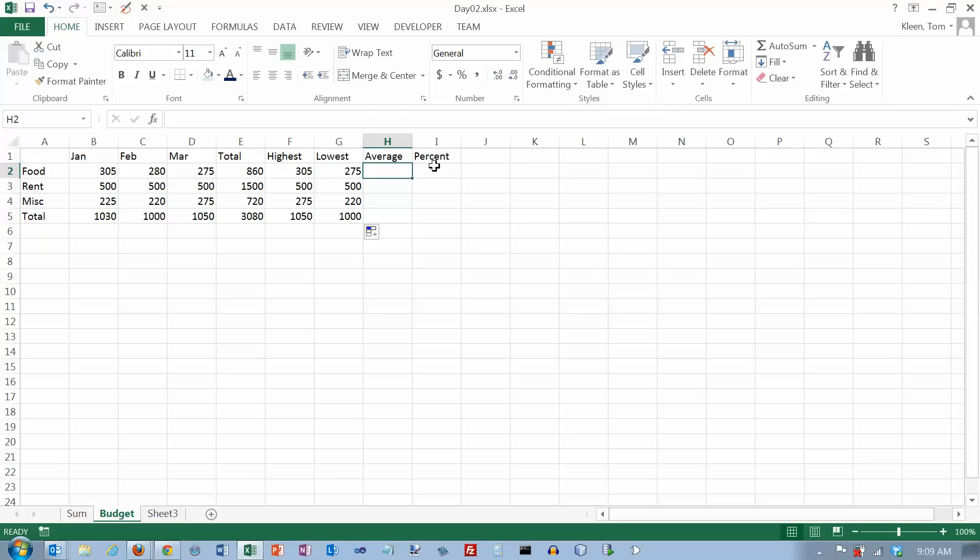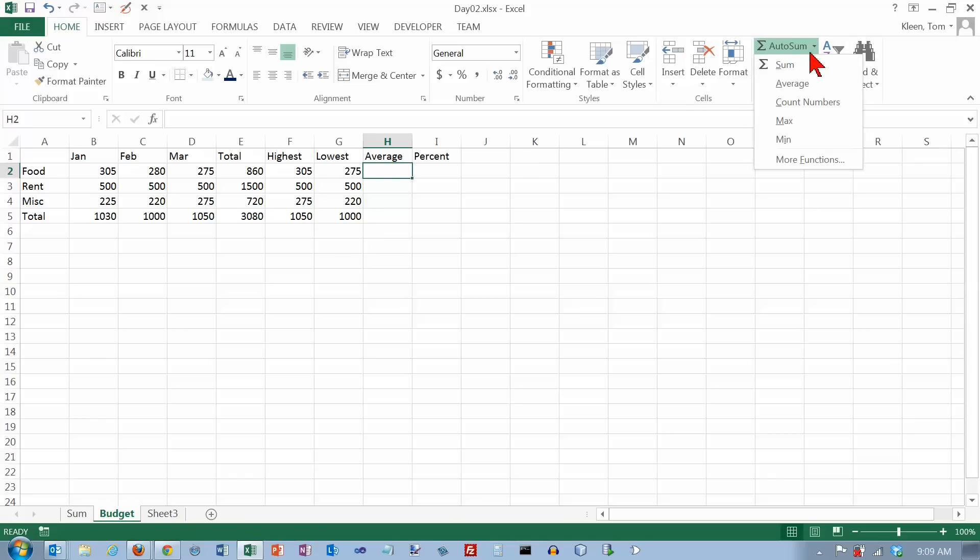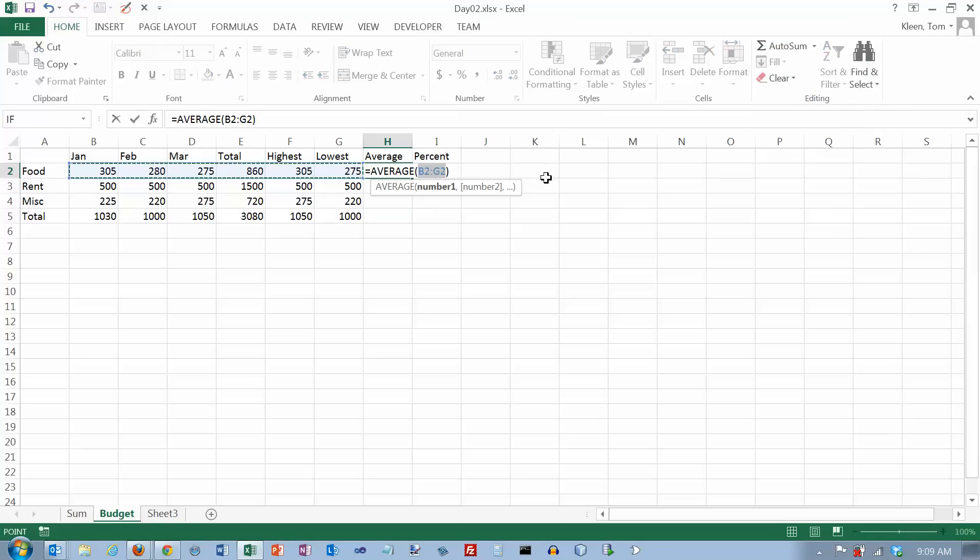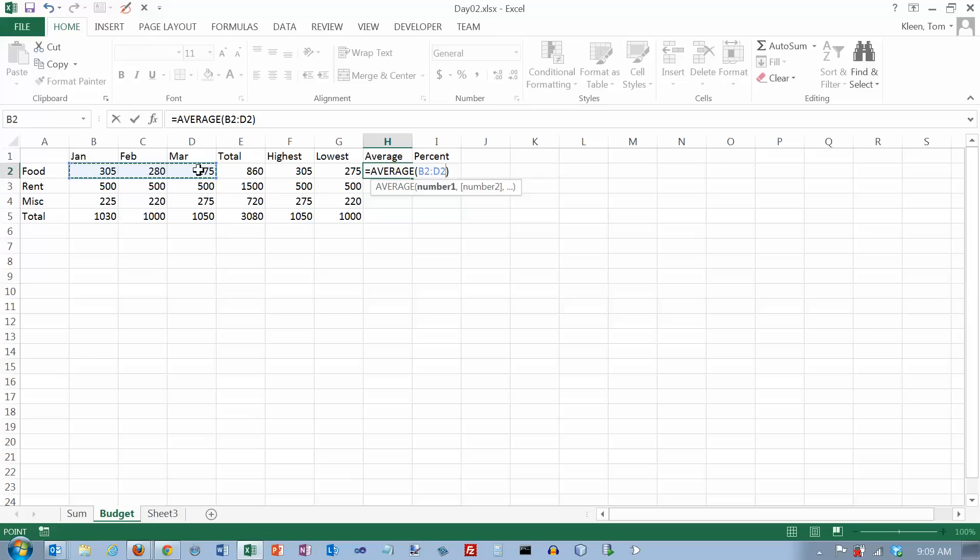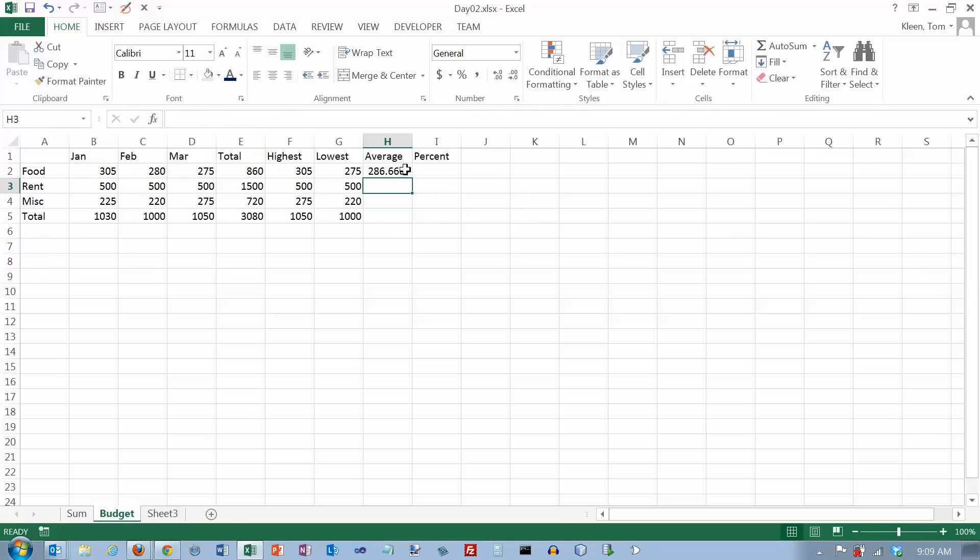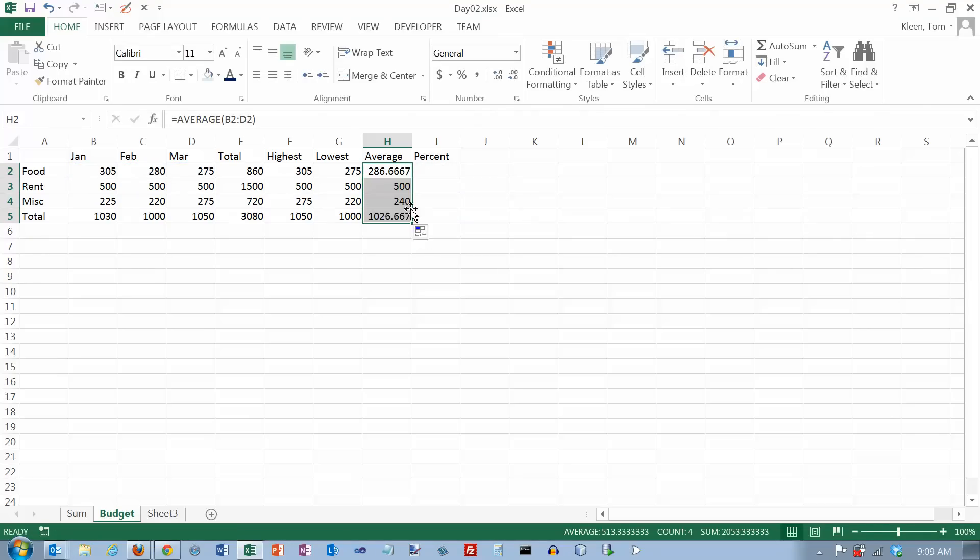Also, I want to know what the average was that I paid for each month. And that's going to be the average function. And it's trying to do all of them. I just want these three. Take your mouse and drag it over those three. And hit the enter key. And take this and drag it down. And we've got averages for everything now.